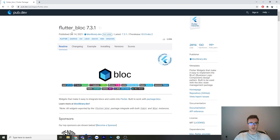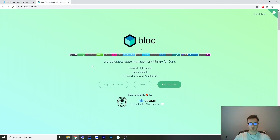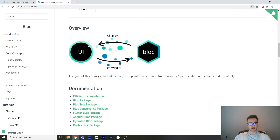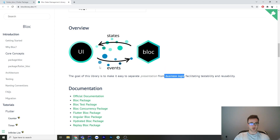Here we have the plugin we're going to use — it's Flutter BLoC, version 7.3.1. There's a link to learn more about the BLoC pattern. The image we want to pay the most attention to is the overview: on one side we have our presentation layer, the UI, and on the other we have our bloc which is the business logic. The goal of the library is to make it easy to separate the presentation from the business logic, facilitating testability and reusability.